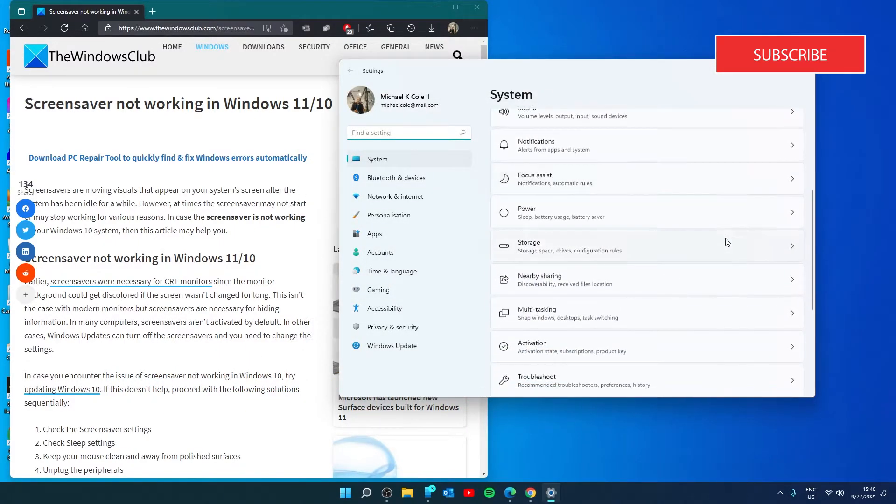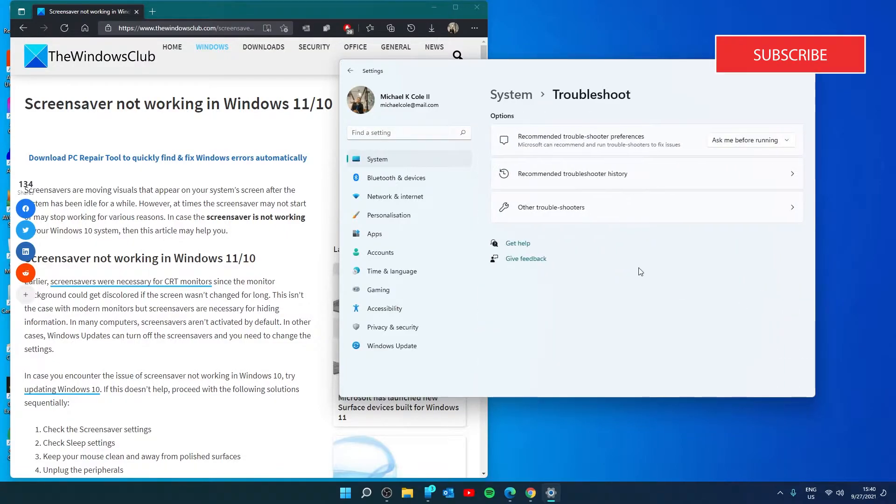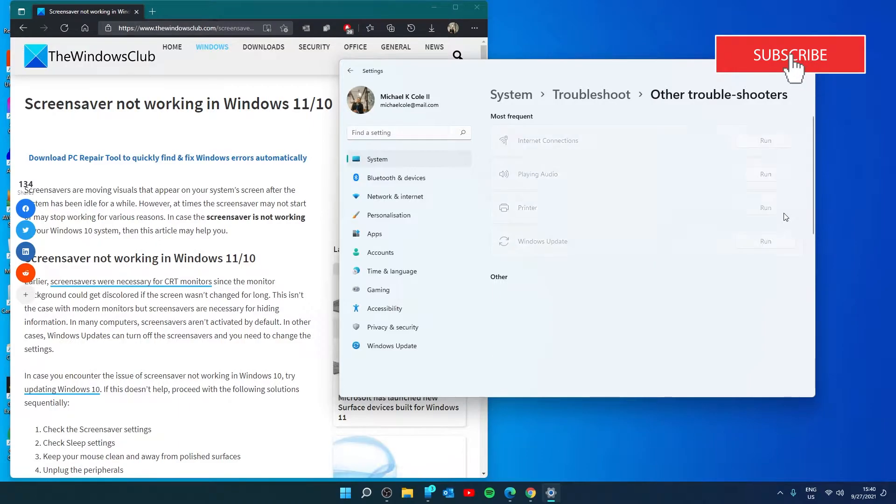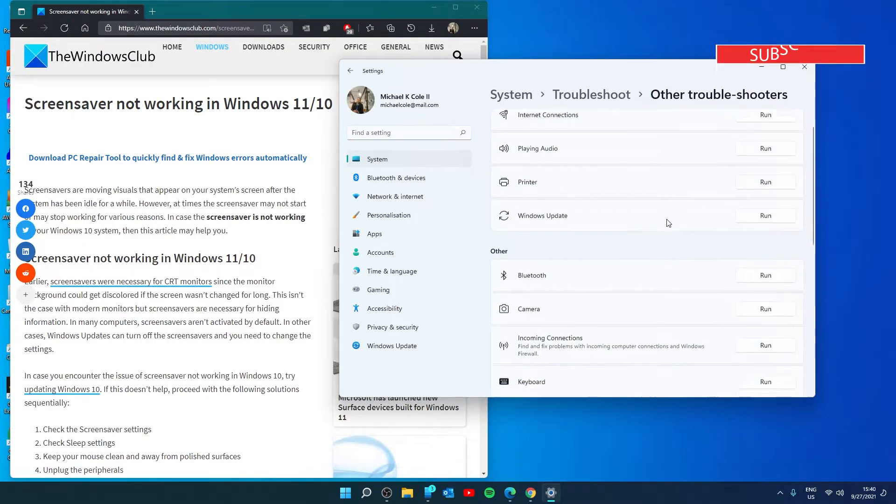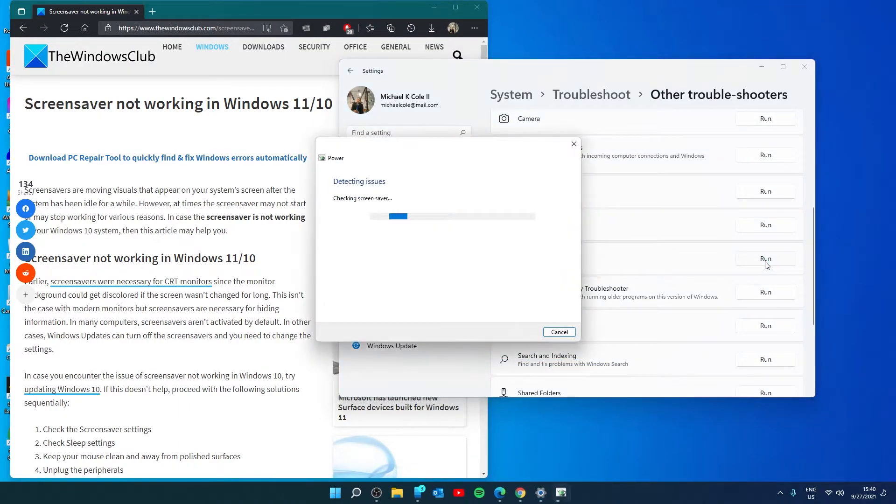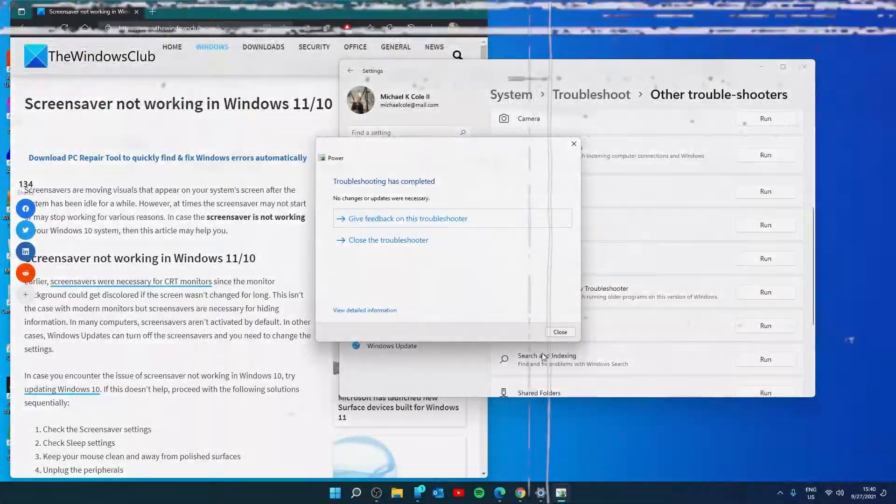Scroll down in System until you find Troubleshooter. Look for other troubleshooters. Find the power troubleshooter and click Run. Follow any on-screen prompts. Restart your system and see if the screen saver is working then.